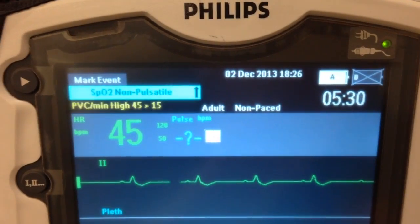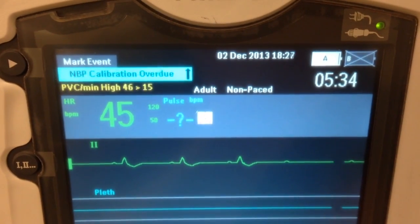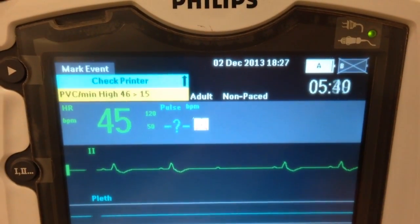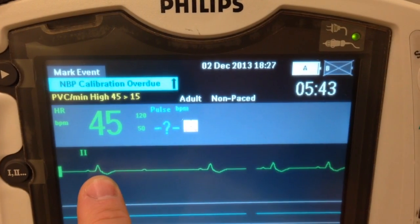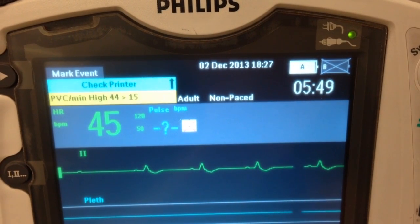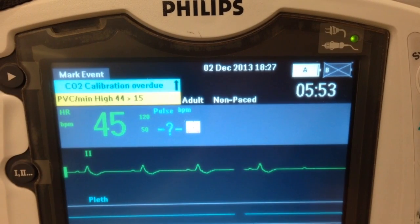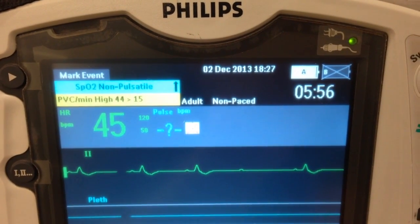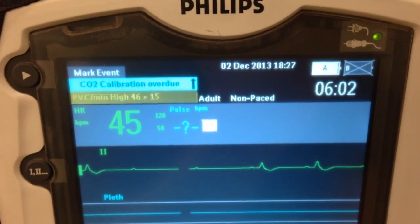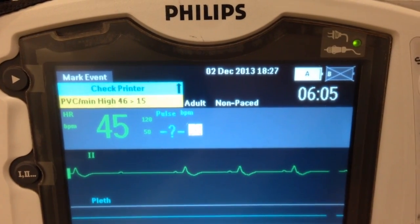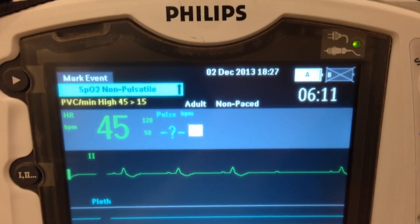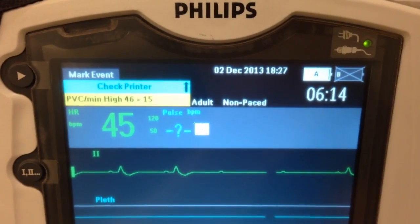Sometimes the QRS drop is random; other times there is a method to the madness. In this case, I have a 3-to-1 block, where 3 P waves get through and then 1 P wave gets dropped. So here's 1, 2, 3, and drop — 1, 2, 3, and drop — repeating. So there is a pattern, but the pattern is not the P-to-R interval. The pattern is how many beats occur between a drop. In this case it is what we call a 3-to-1. Sometimes it can be a 2-to-1, depending on how bad the block is.